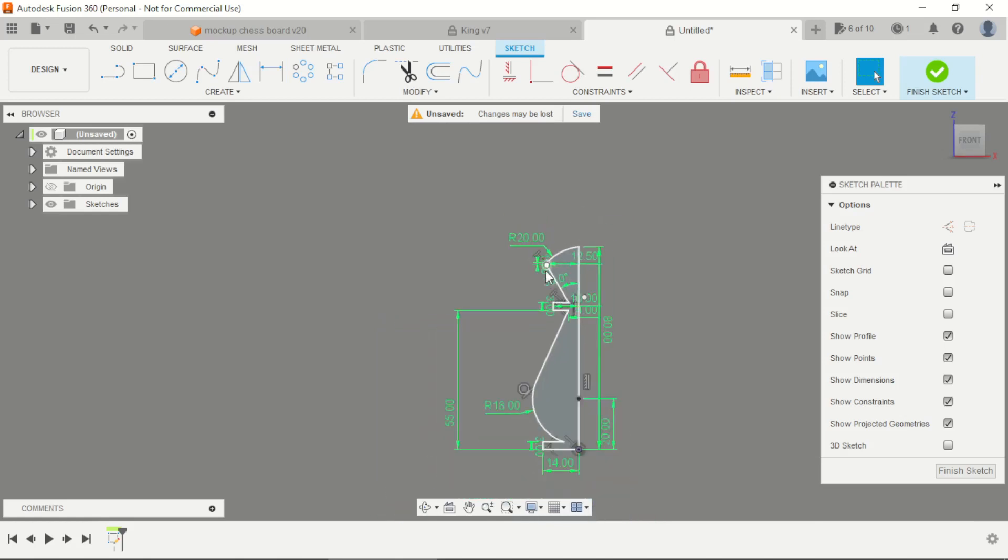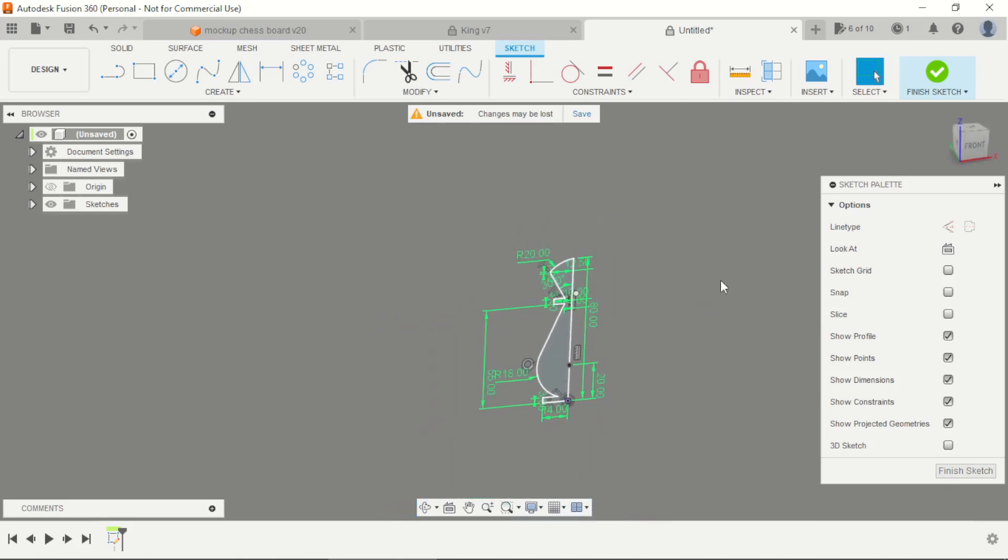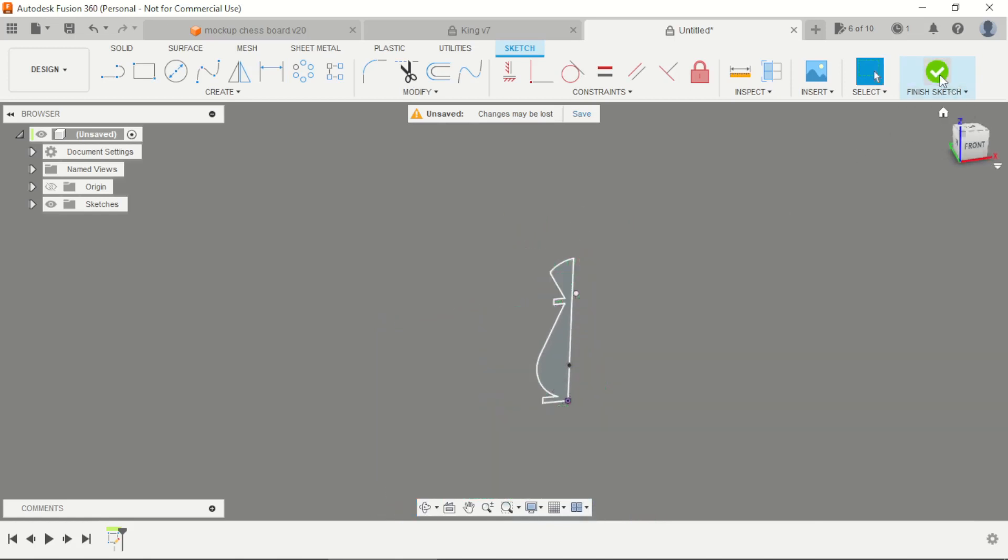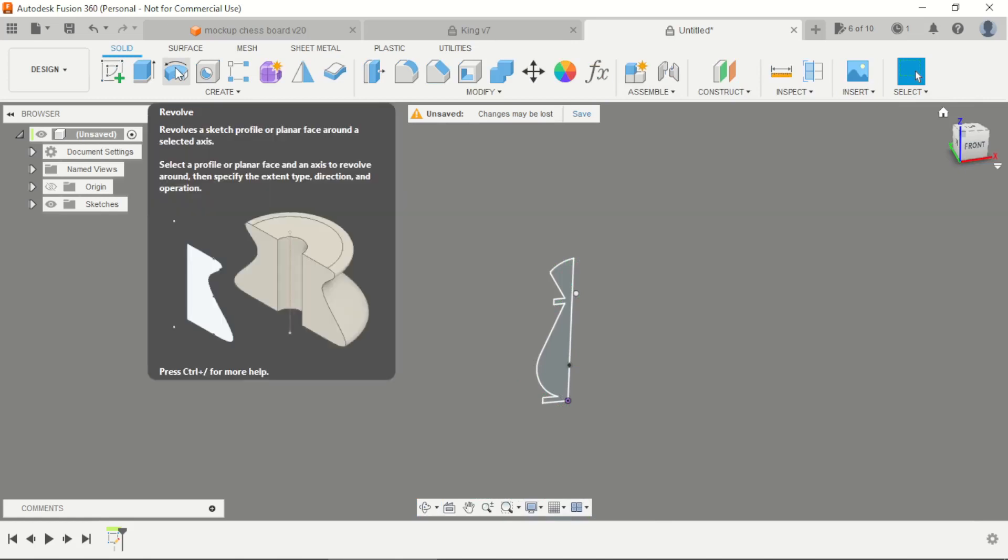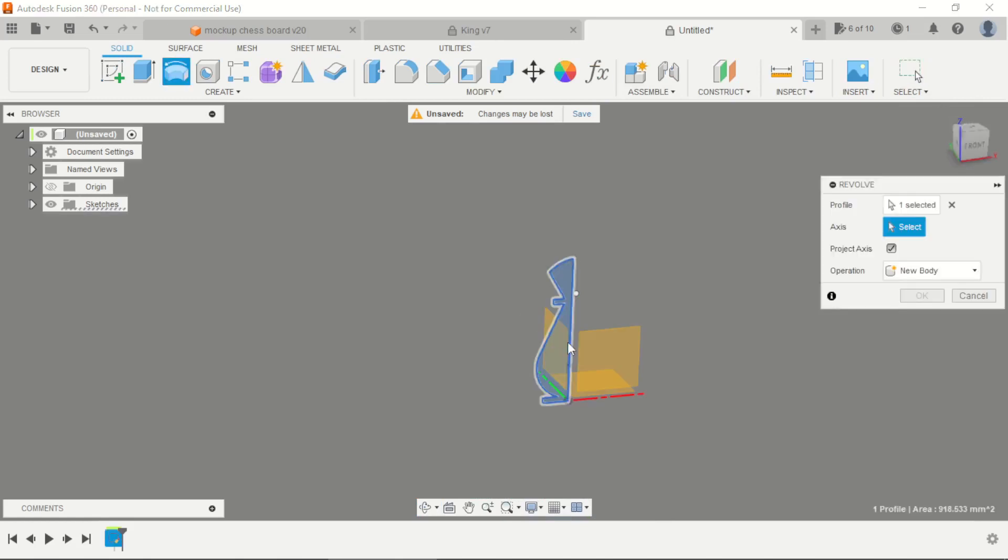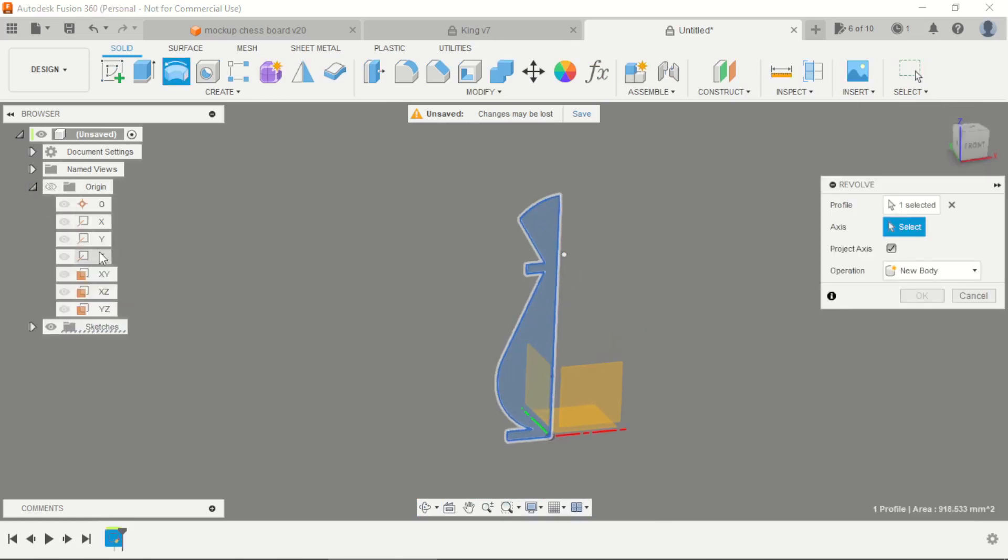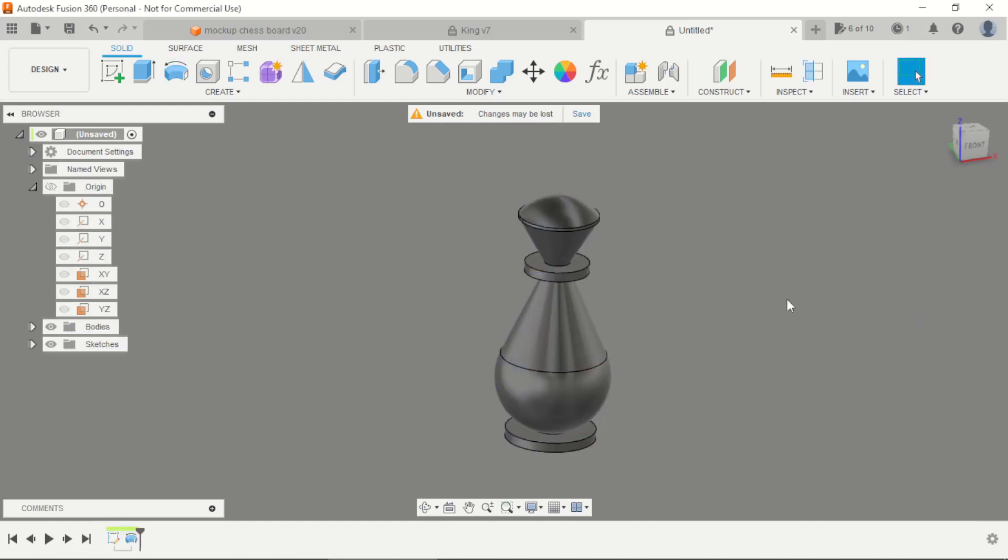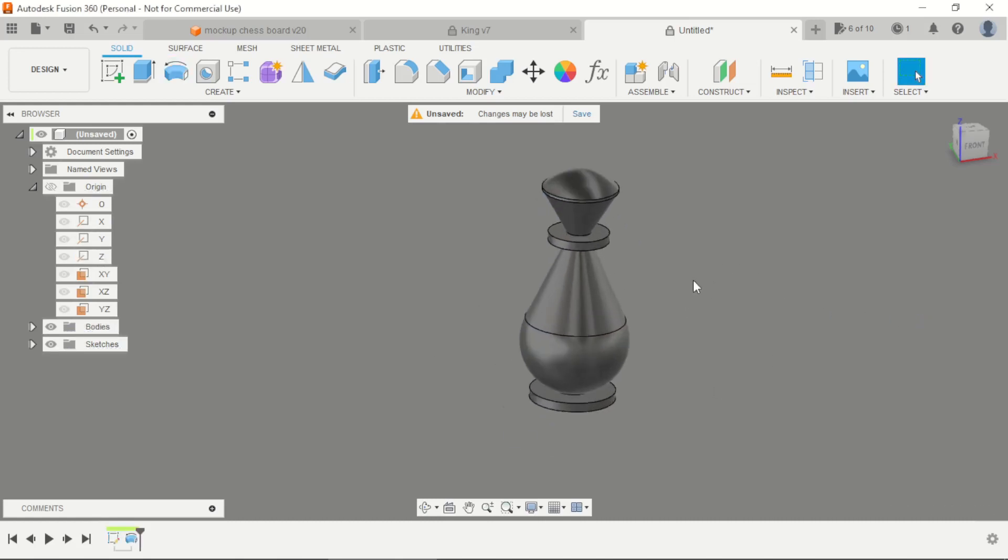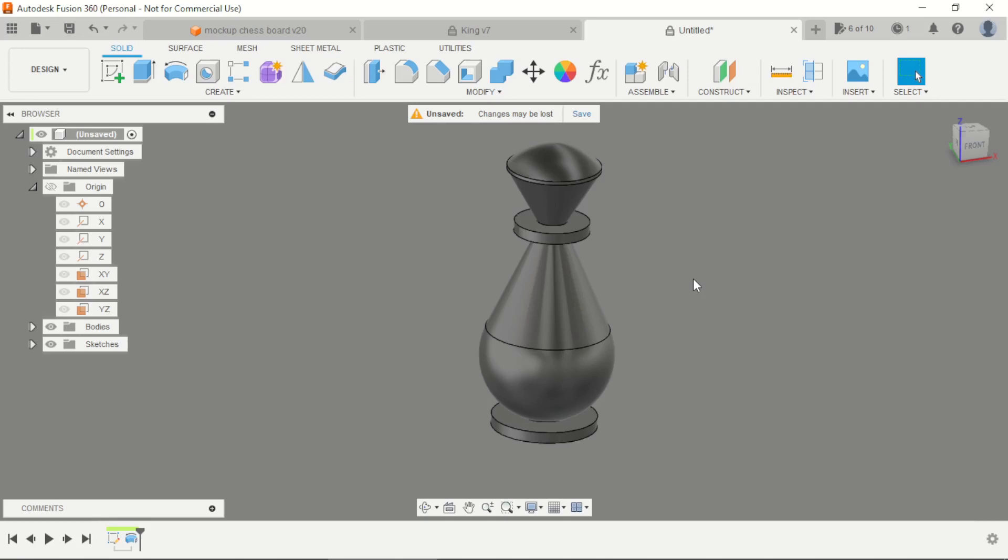Now we have our profile, finish the sketch, select the revolve tool, the axis will be the Z-axis, the full type, and that's okay.